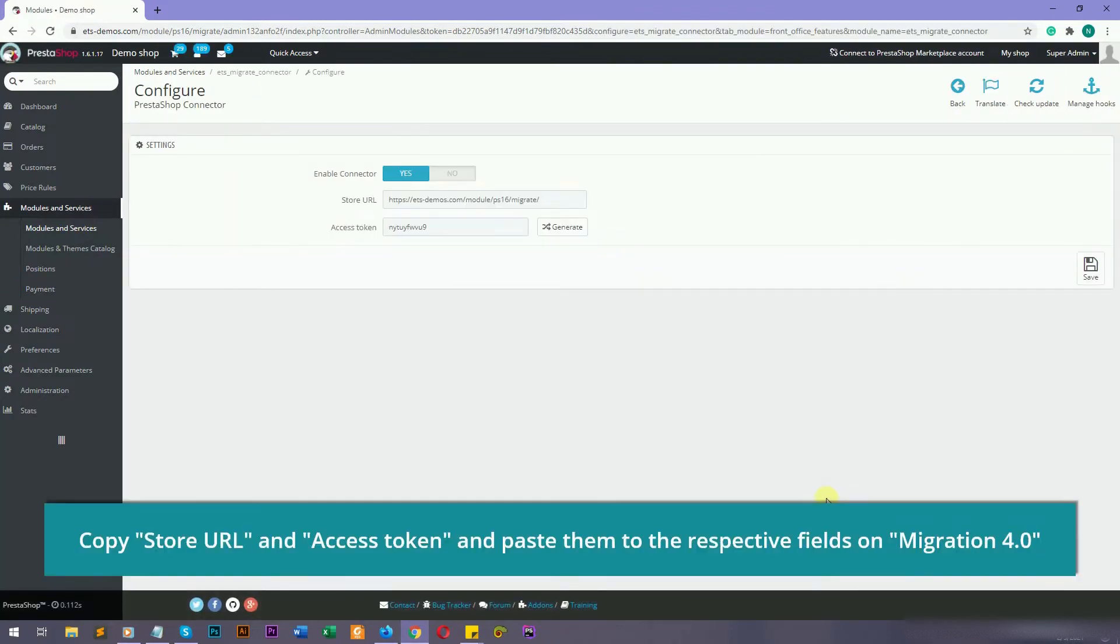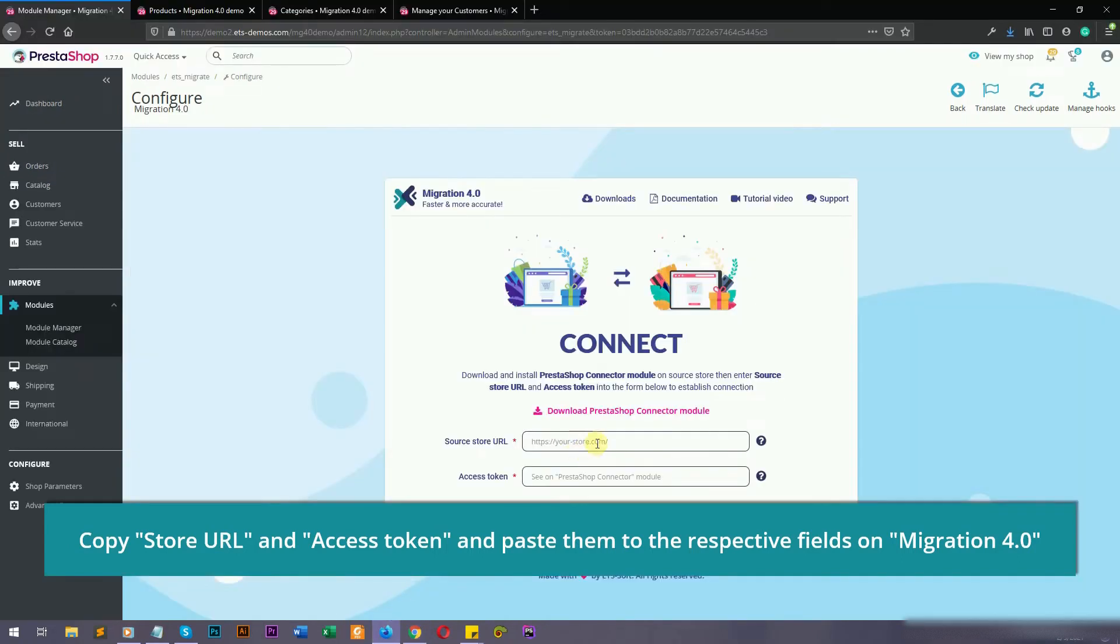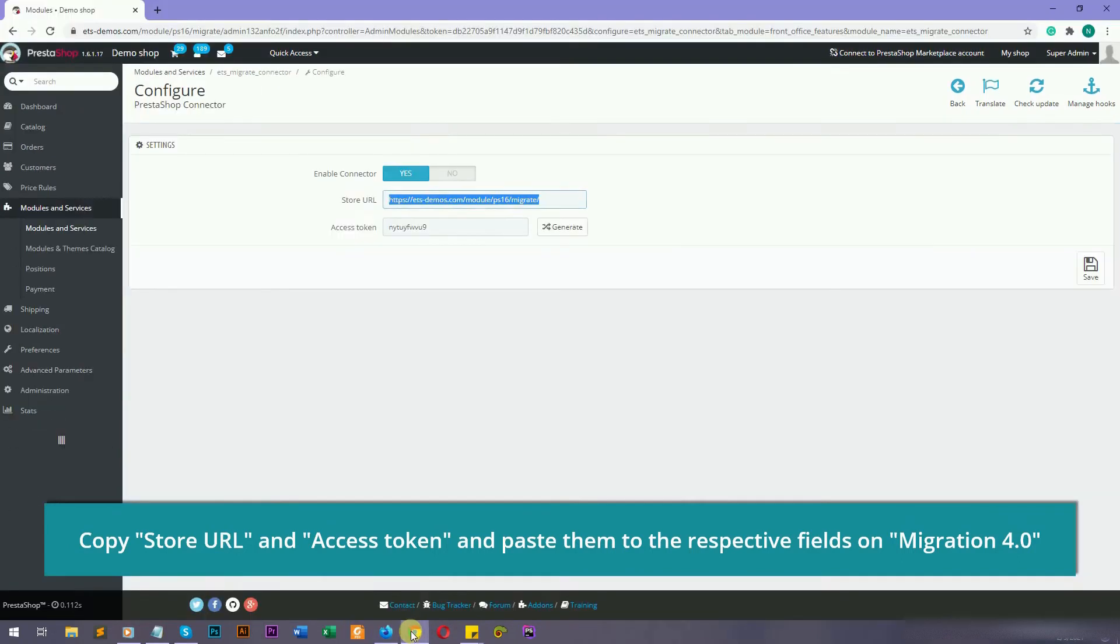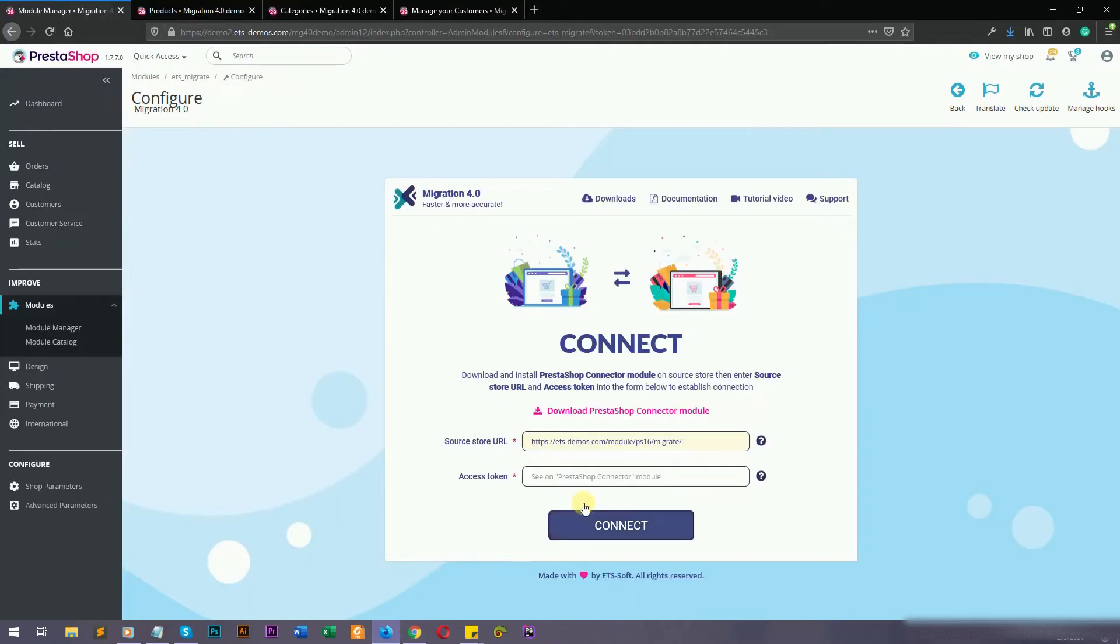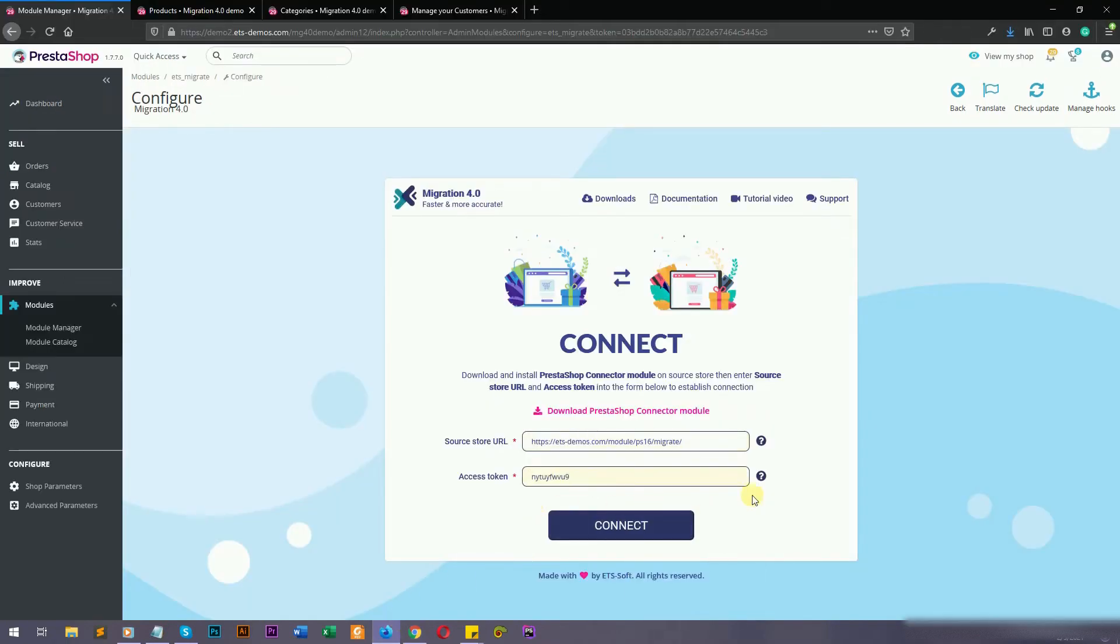Copy source store URL and access token, and paste them into respective fields on the target store. Now we have filled in the required information, click on connect button to start connecting PrestaShop stores.